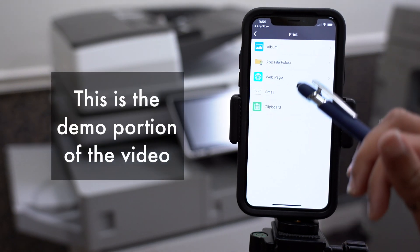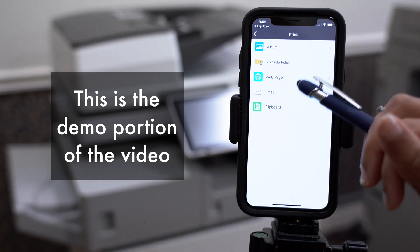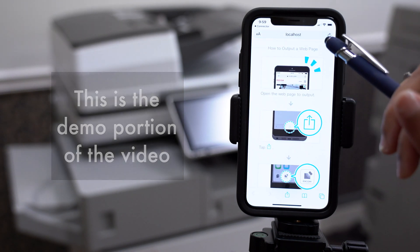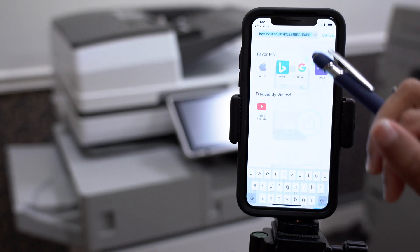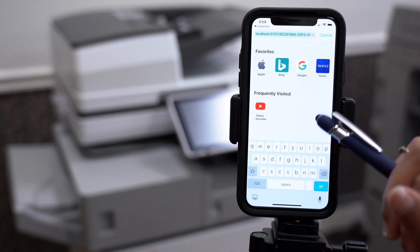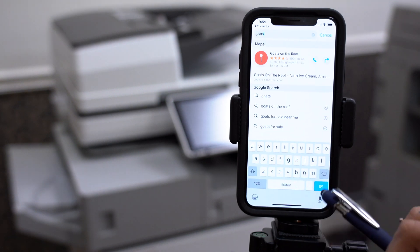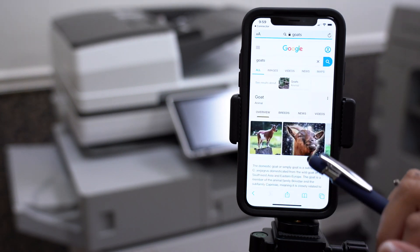We're going to demo the app by printing out a web page. The app can print out web pages and print from a variety of local and cloud storages. For this example, we'll just be printing out codes.